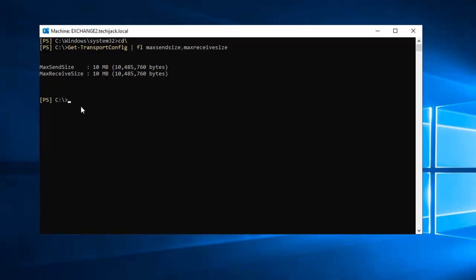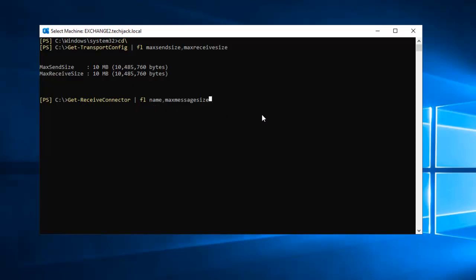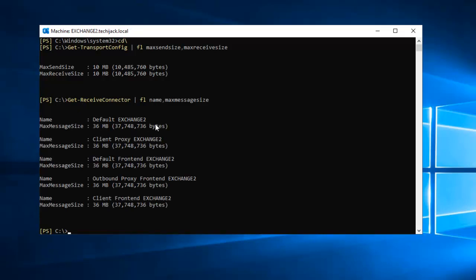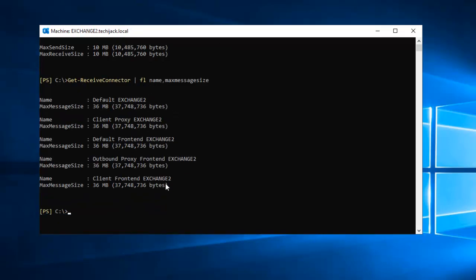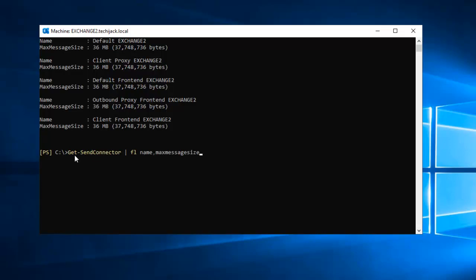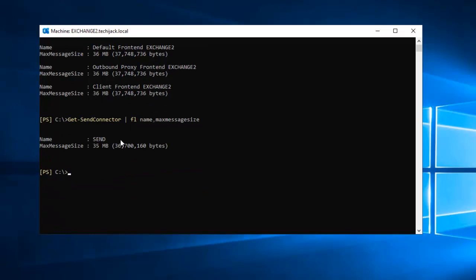Now we will enter our second command which will check the maximum message limit size of the receive connector. We have entered the command: Get-ReceiveConnector | Format-List Name, MaxMessageSize. We will press enter. As you can see, these are all receive connectors' maximum size limits. Now we will execute our third command which is to check maximum message size limit of the send connector. We have entered: Get-SendConnector | FL Name, MaxMessageSize. We will press enter. As you can see, the send connector name is 'Send' and maximum size limit is 35 MB.